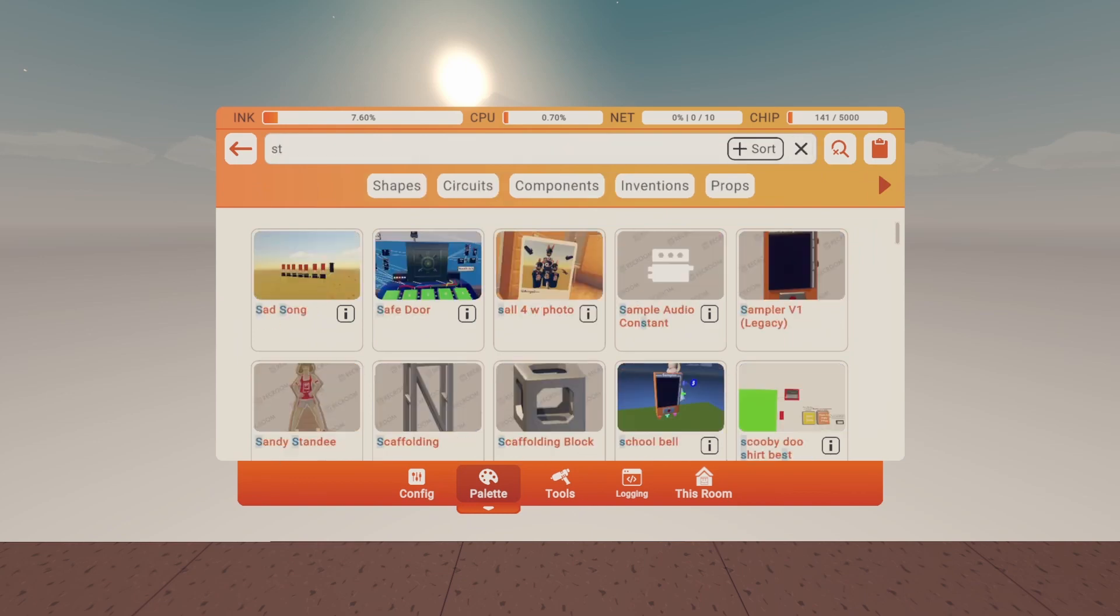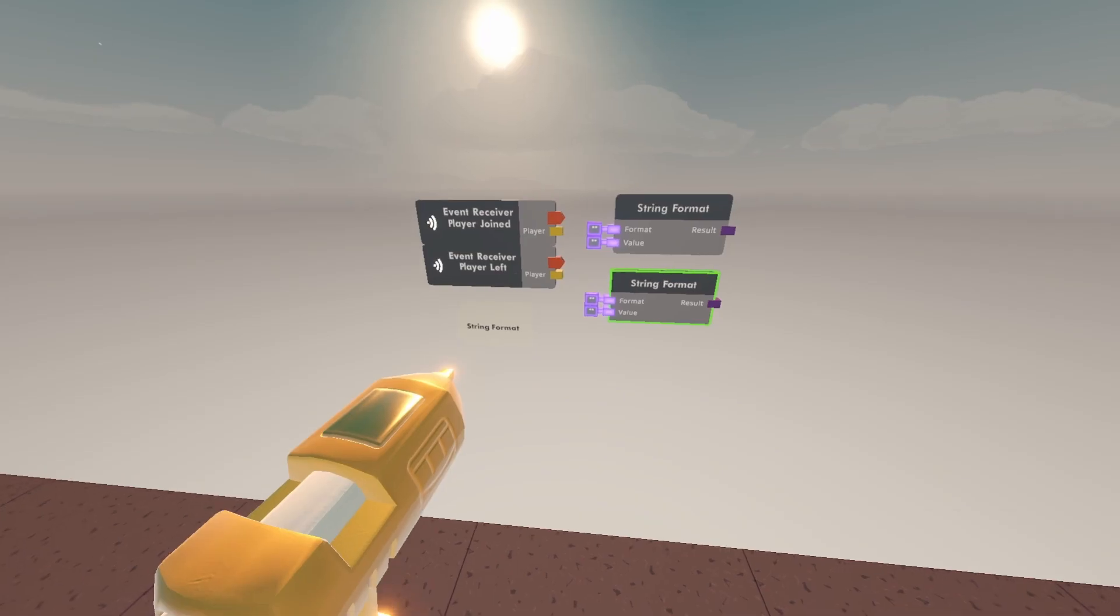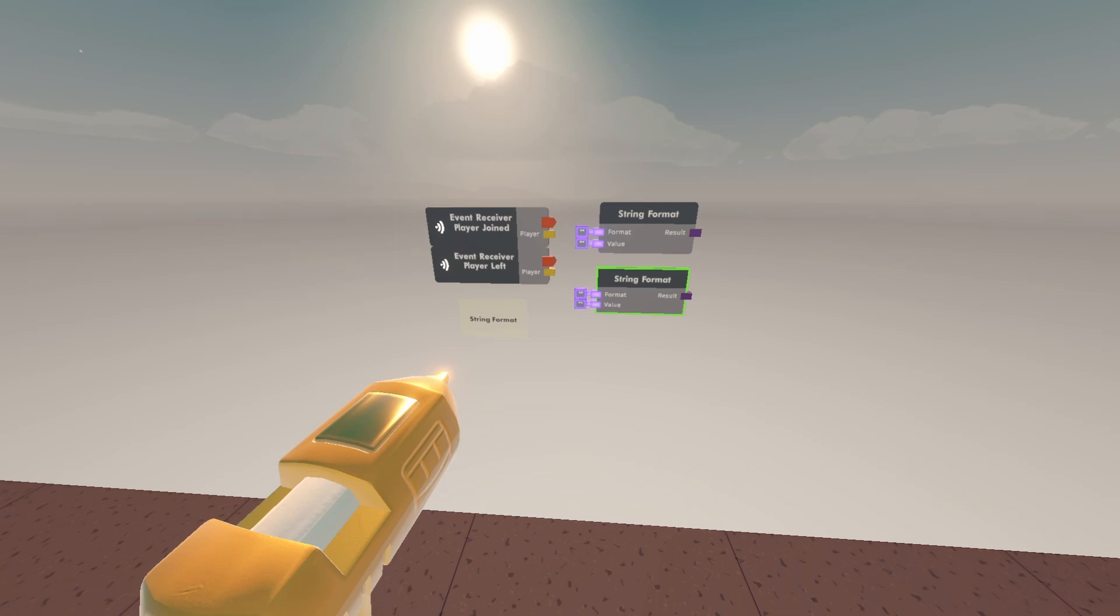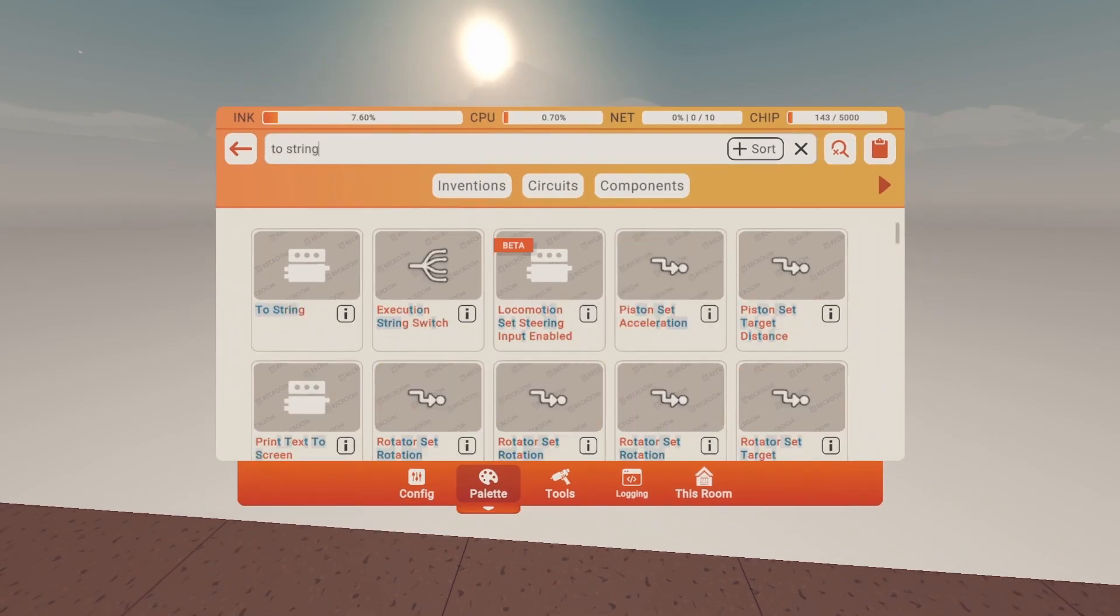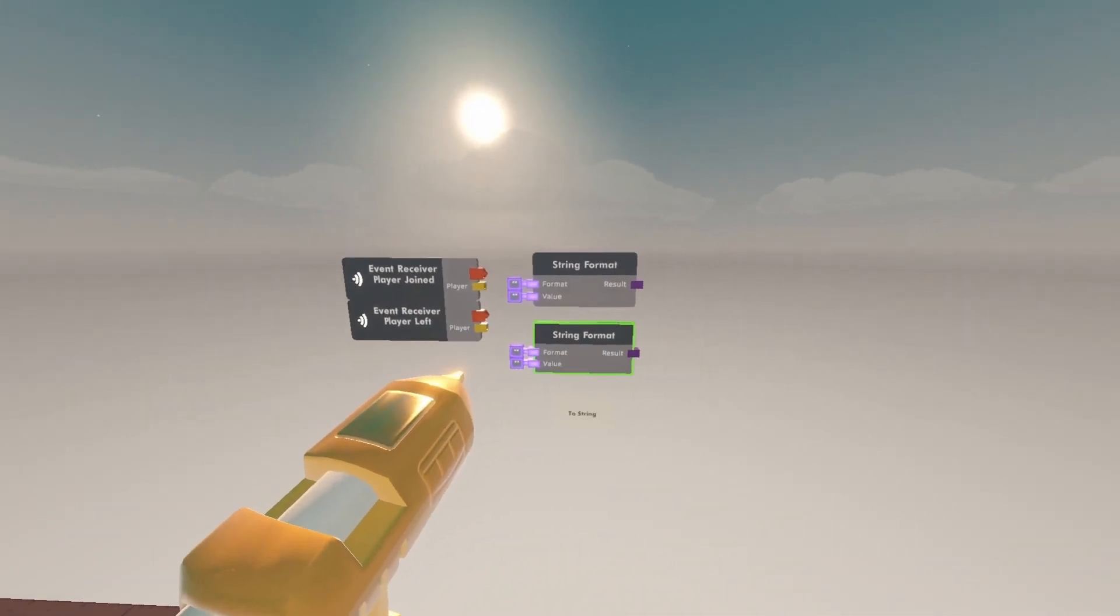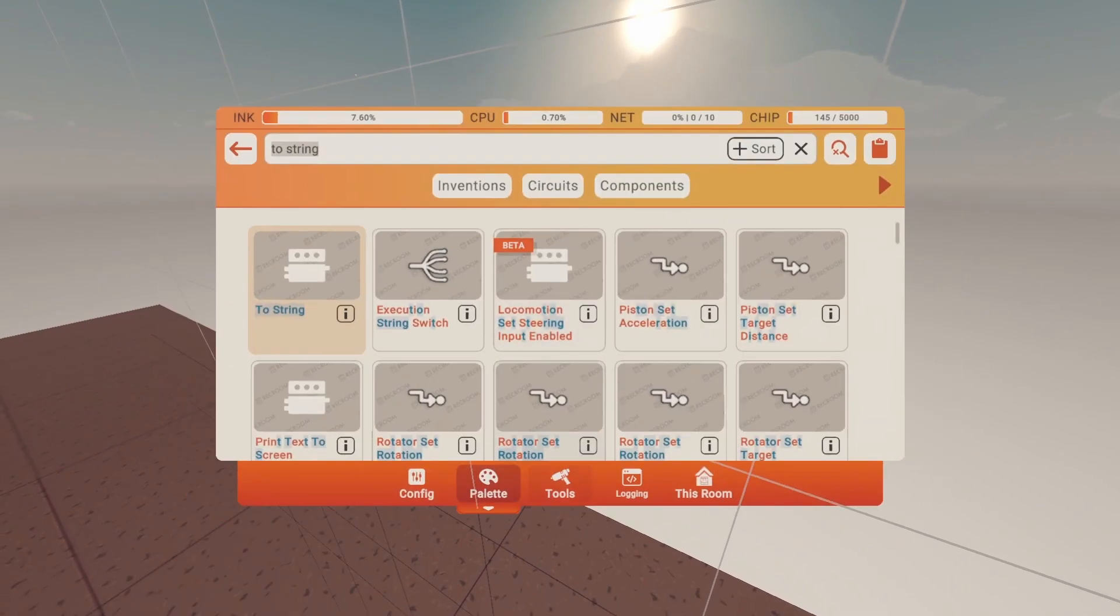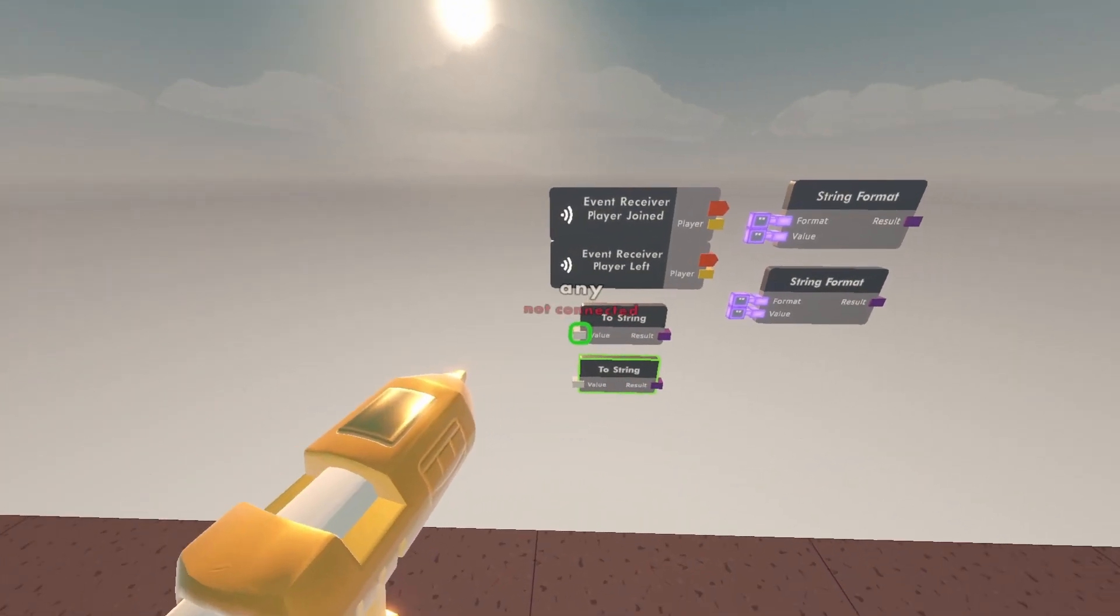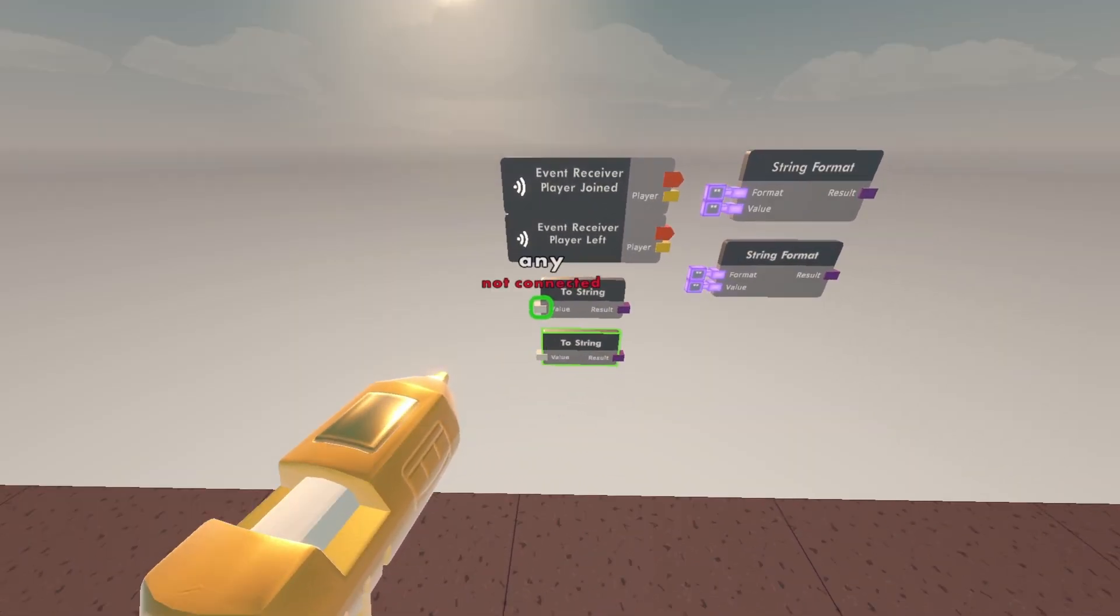You're going to want to get a string format and clone it for both event receivers. You're going to want to get two strings for the top and bottom event receivers.